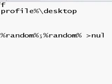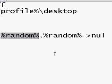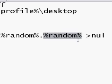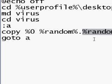%RANDOM% is also a variable but it's generated by the computer — it makes the filename a random number. And after the dot, this part makes the extension also a random number. Output is redirected to null so there's no output to the screen. Then it goes to label A.